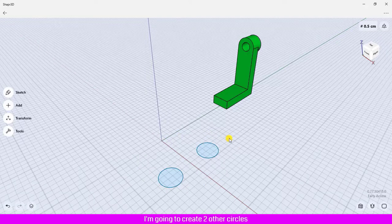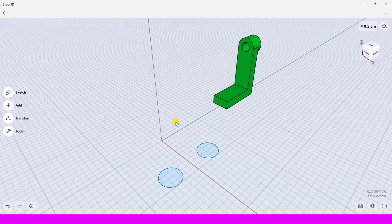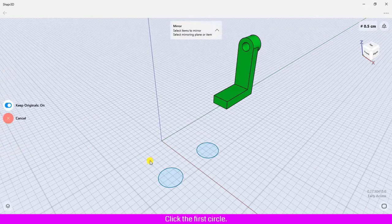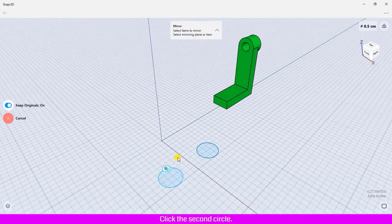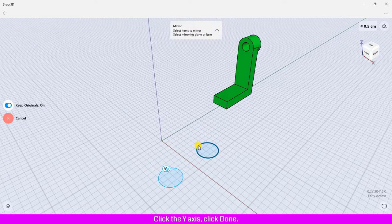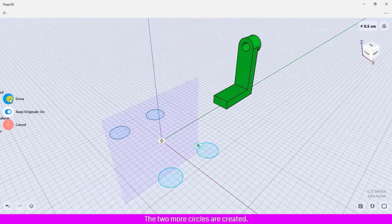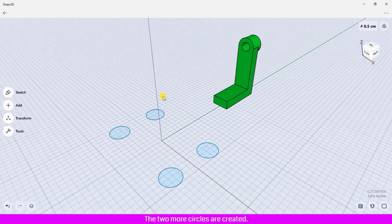I am going to create two other circles on the other side of the y-axis. Click Transform, click Mirror. Click the first circle, hold the Shift key, and click the second circle. Click the y-axis, then click Done. Two more circles are created.